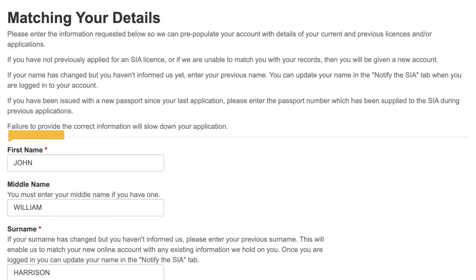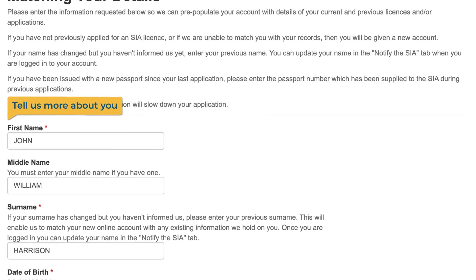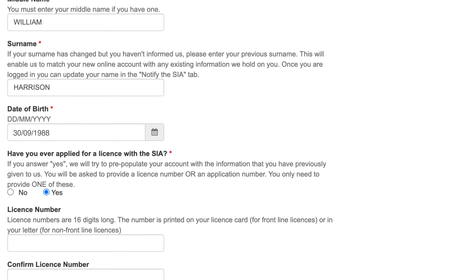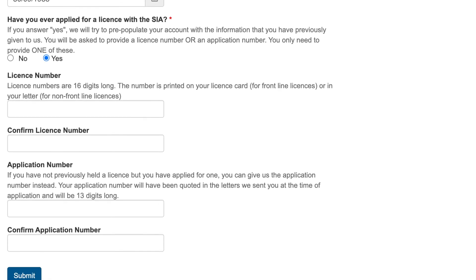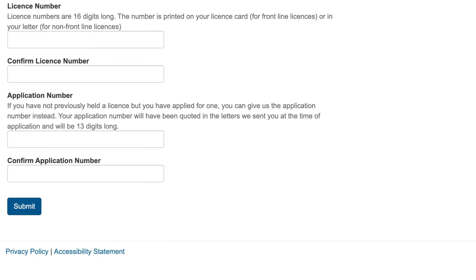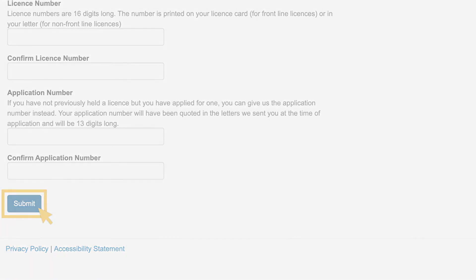The first time you log in, we will ask you for more details about yourself, including whether you have previously held or applied for a licence. We will use your answers to match your new account with any records we have for you.